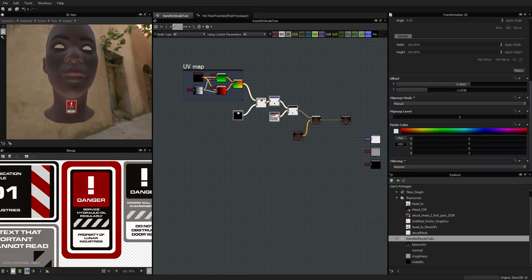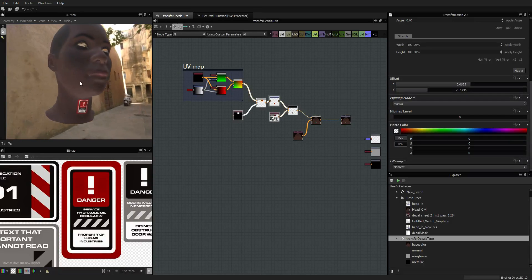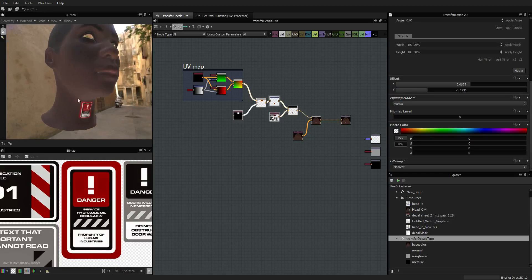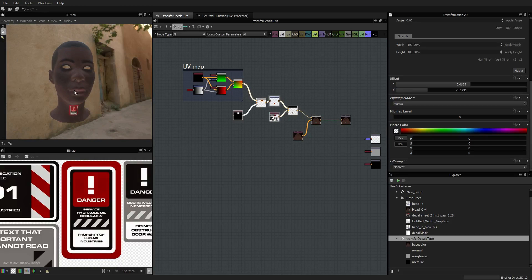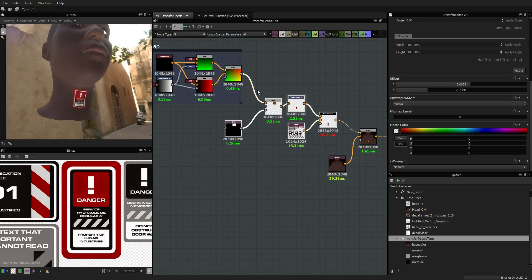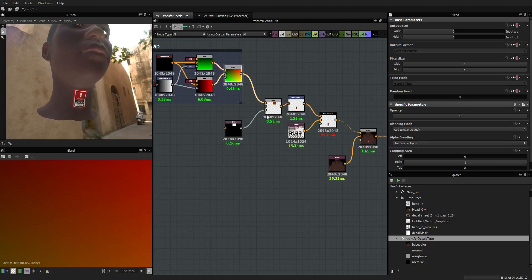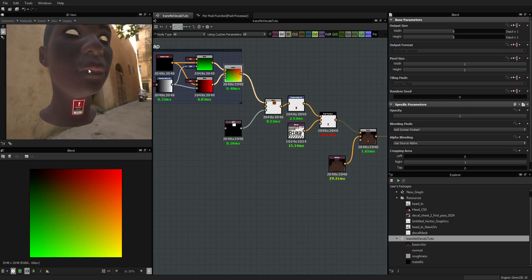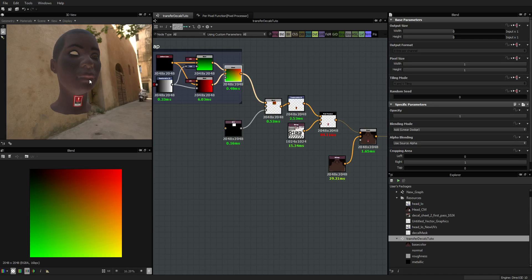Hi everyone and welcome to the second part of this tutorial, which is about transferring a decal from one UV to another for the same mesh. In the first part we saw how to build our system in order to transfer and place the decal according to its UV coordinates, which allows us to reuse these UV coordinates in another context. Now we are going to see how we can make it work with new UVs.